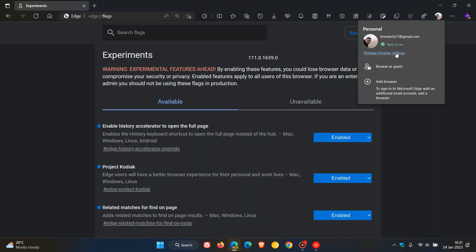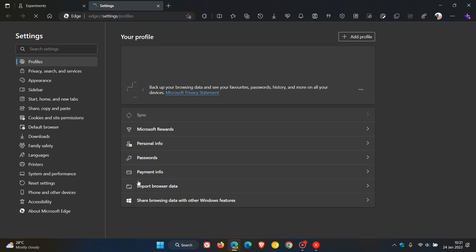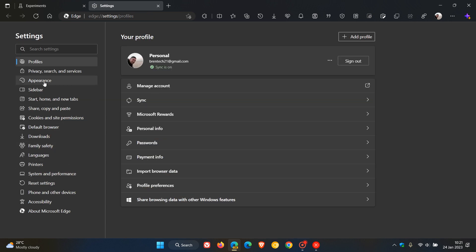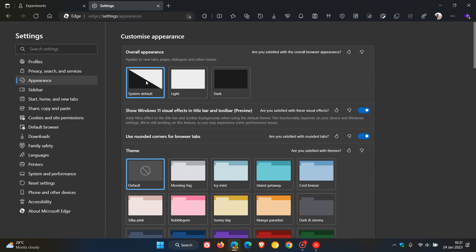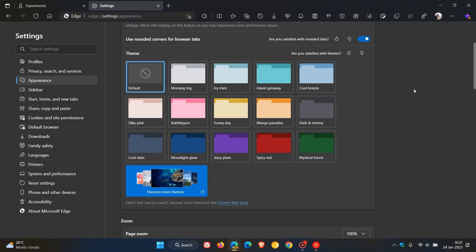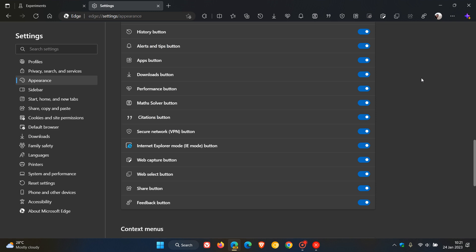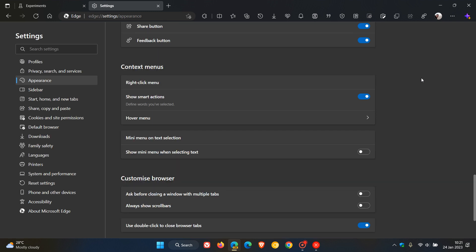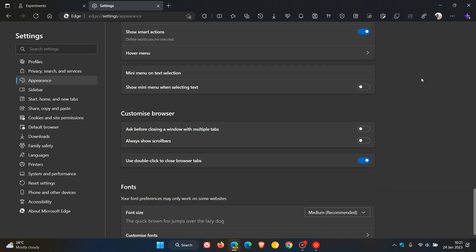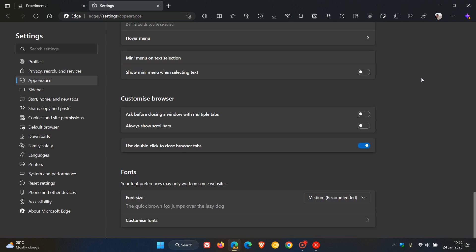And now if we head to our settings menu, Appearance, and we scroll down to where we get to Customize browser, you will see now that there is a new setting 'Always show scroll bars'. And I actually think this will be a nice handy option if it ever does roll out to the stable version.